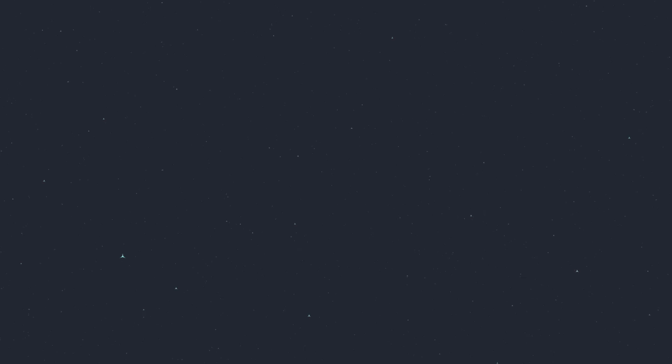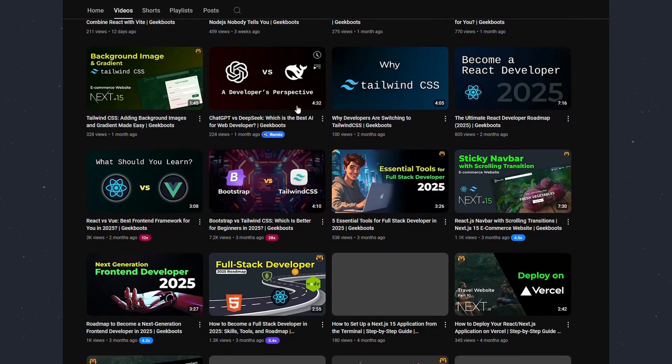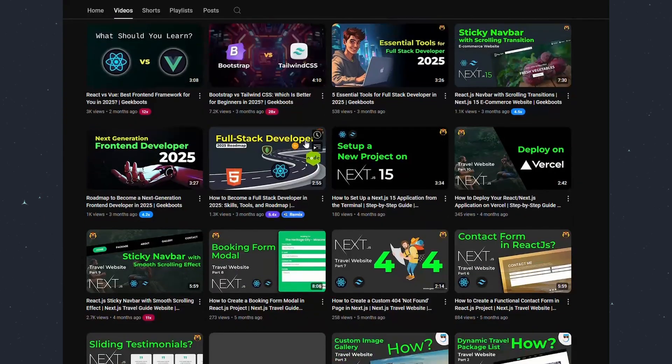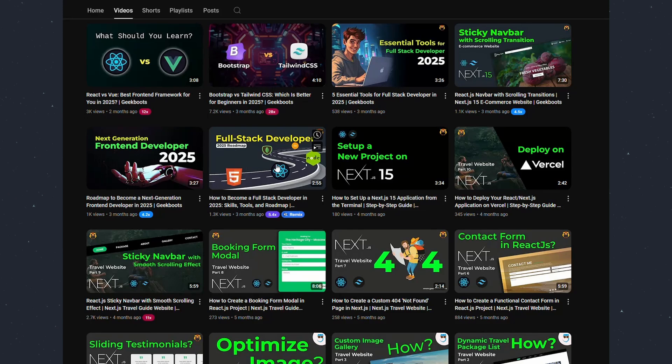As we're talking about full-stack development, you can check our roadmap by clicking on the i button. Link also in description.